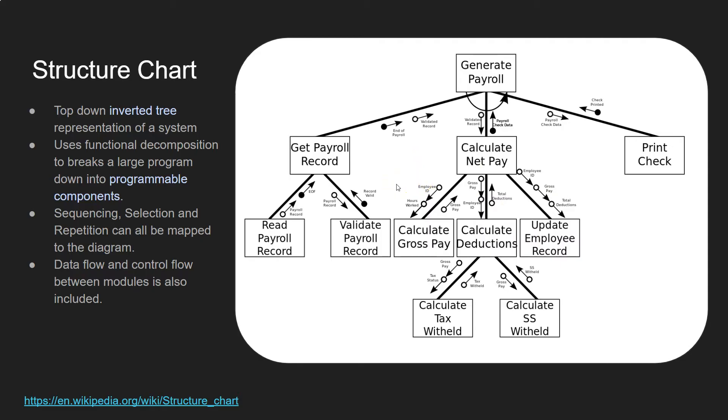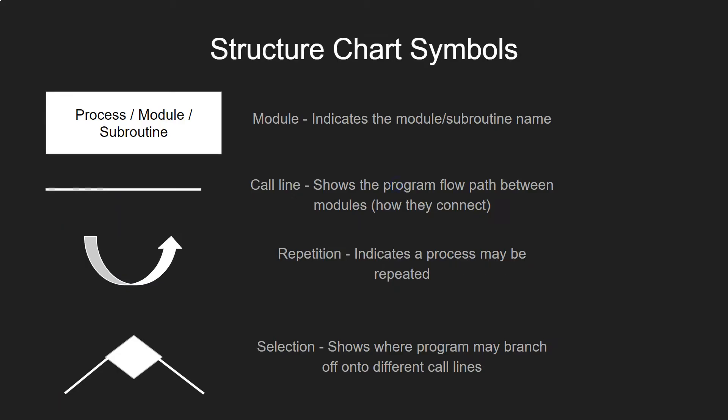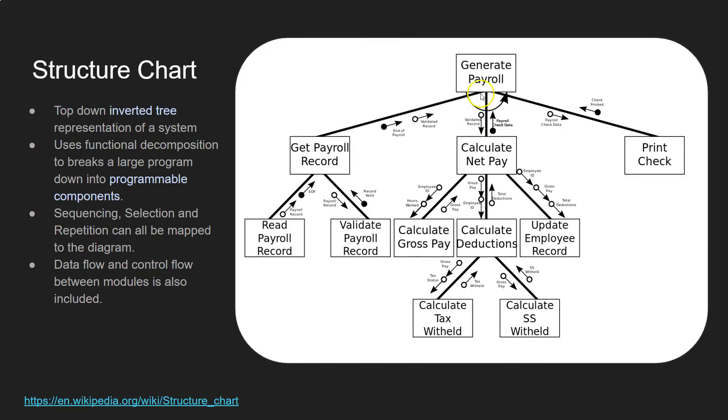Okay, so let's have a look at the symbols first of all. There we go. We've got a few symbols. The main one, so each function or whatever process, subroutine, whatever it is, is represented in a box with its name. And you can see that here. Look, each one's got a name there. There we go.